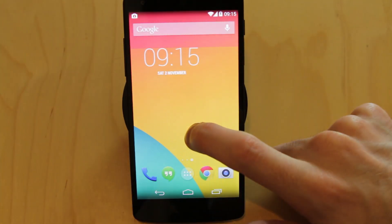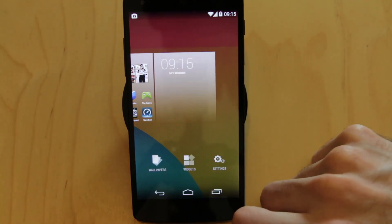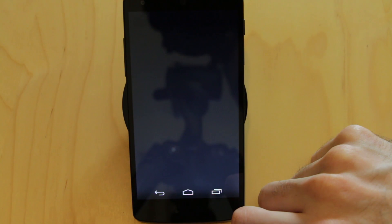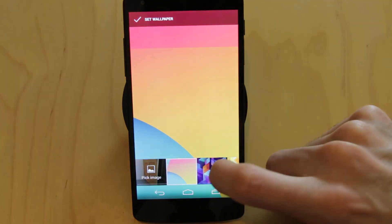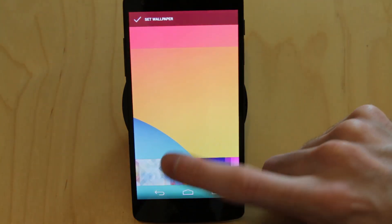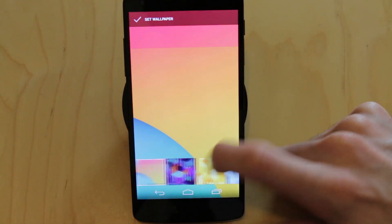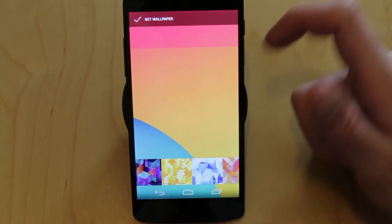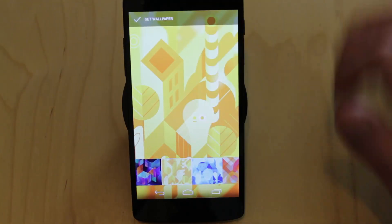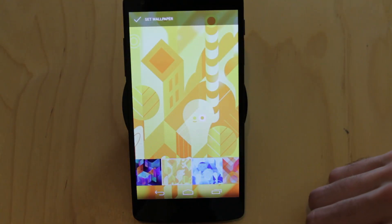You can also access your wallpapers from there as well and change those if you need to. It does only allow you to change wallpapers, not things like live wallpapers or anything else. It's kept very much to a minimum.